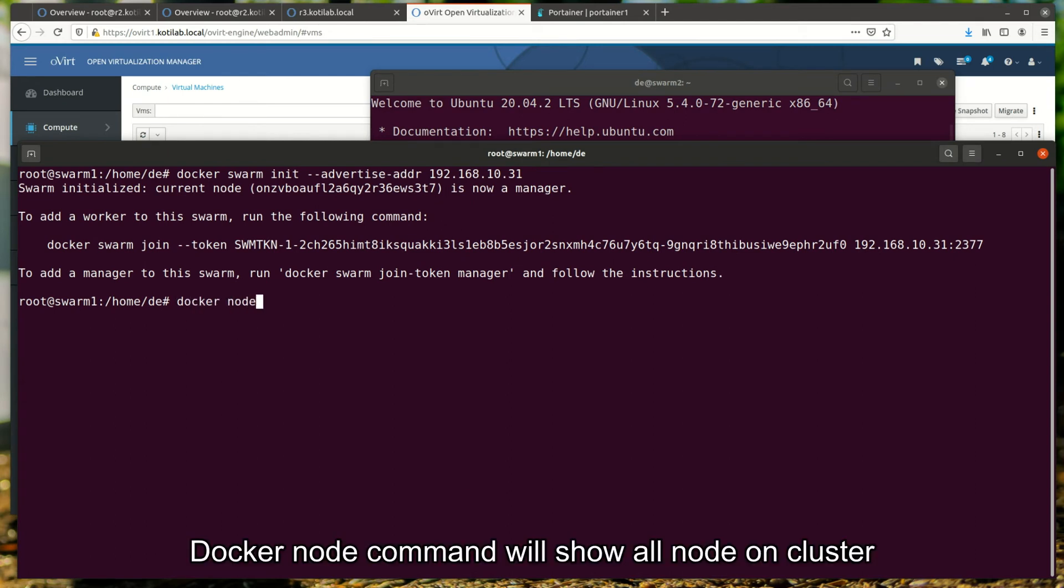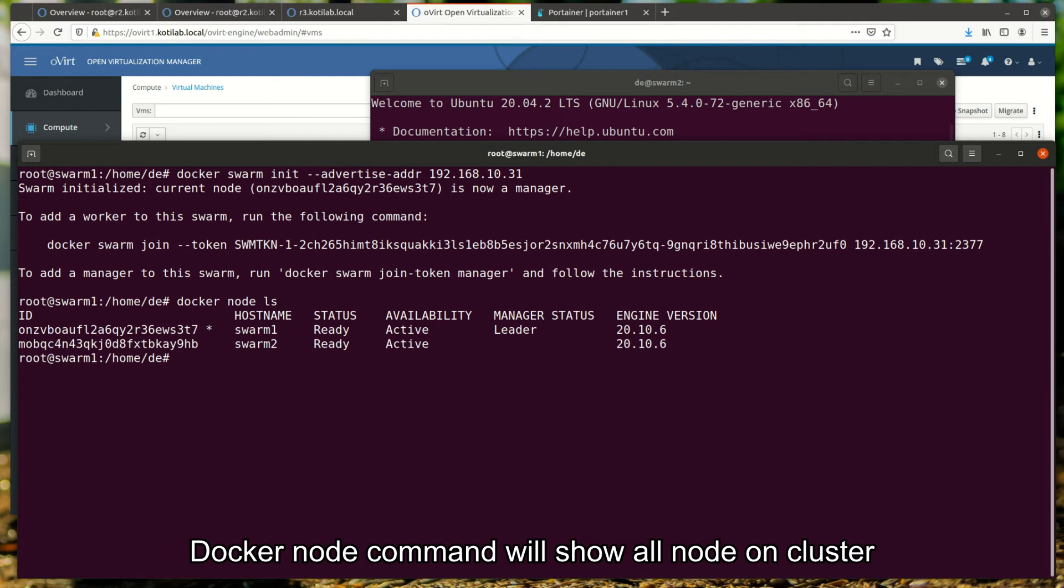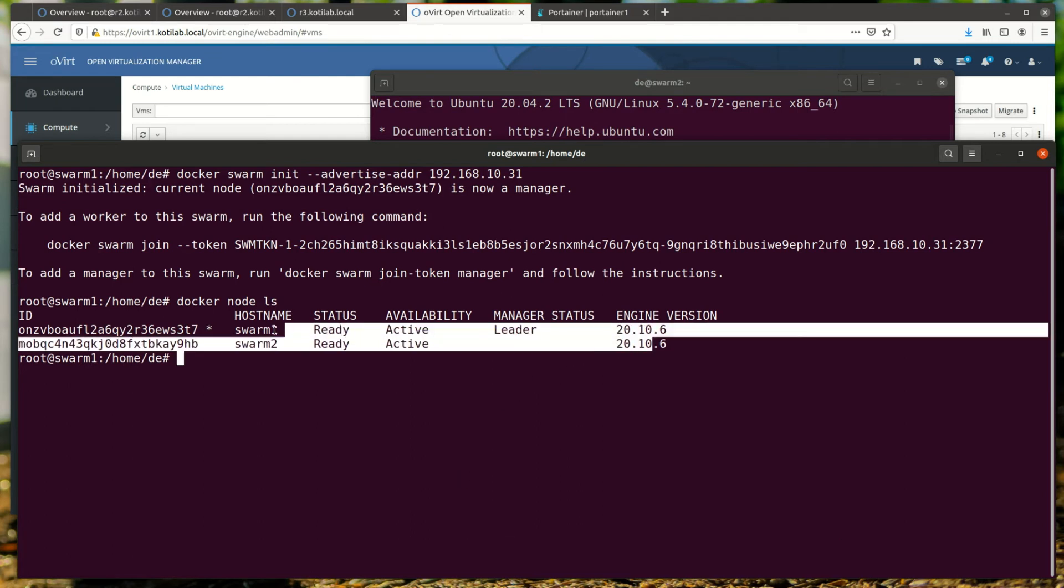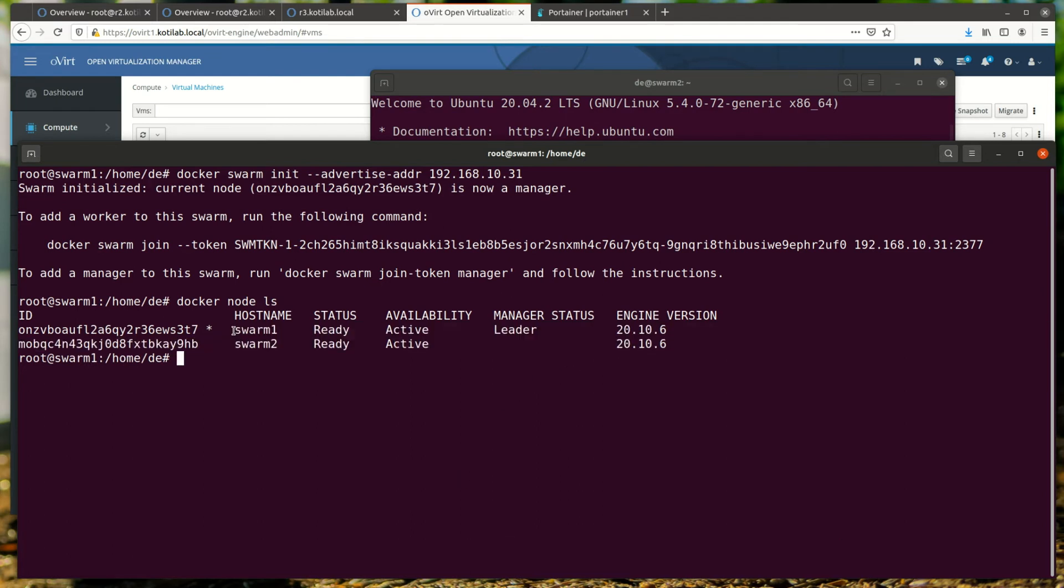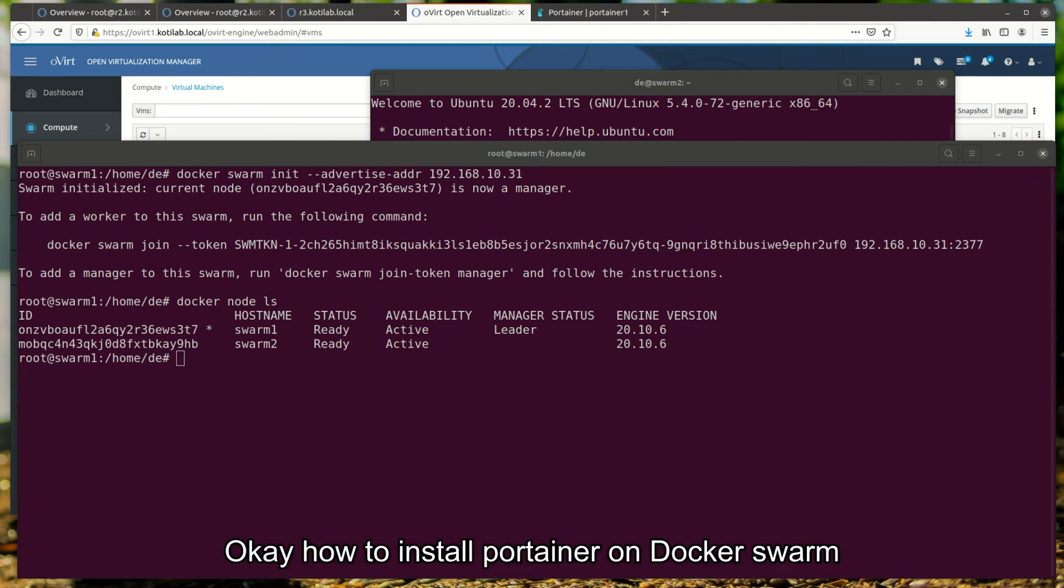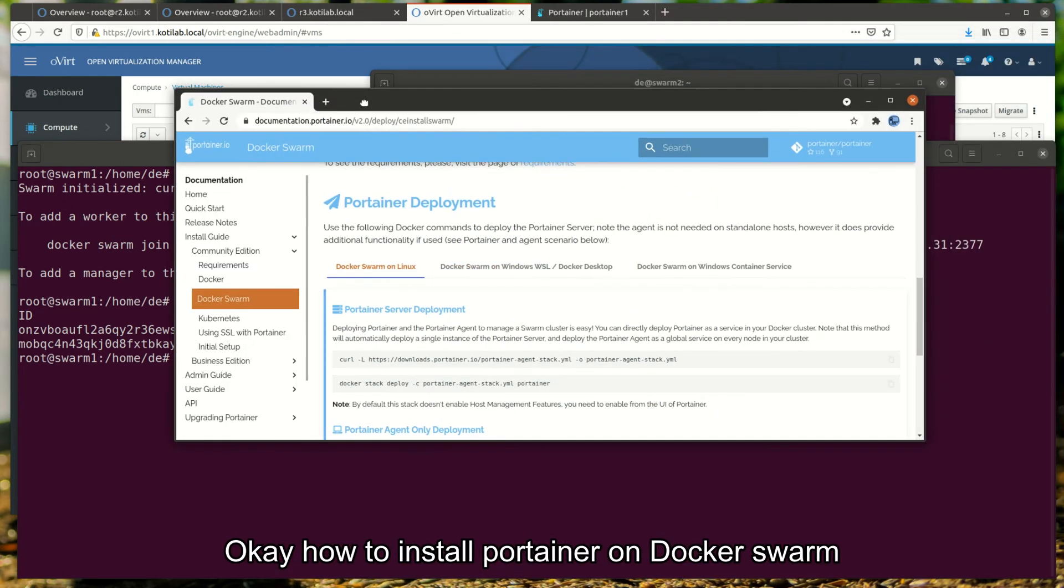Docker node command will show all nodes on the cluster. Okay, how to install Portainer on Docker Swarm.